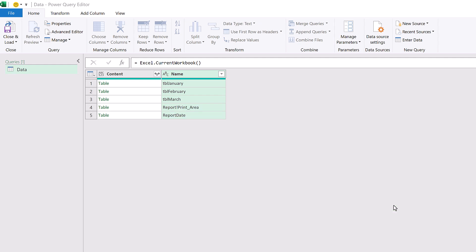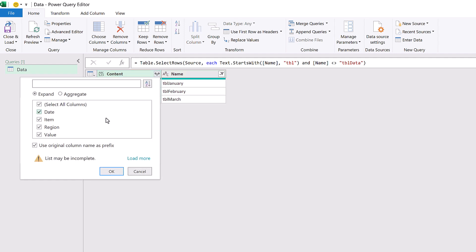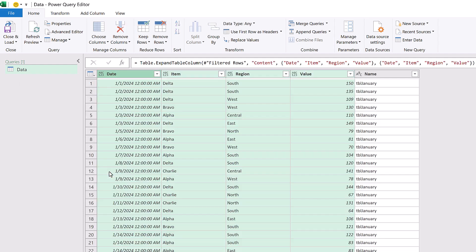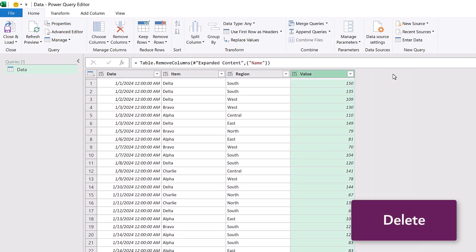Okay, I'll click OK. And now we're ready to click the expand icon. We don't want to use the original column name as prefix, and then we can click OK. Right, we can now delete the name column. And finally, let's apply the data types.